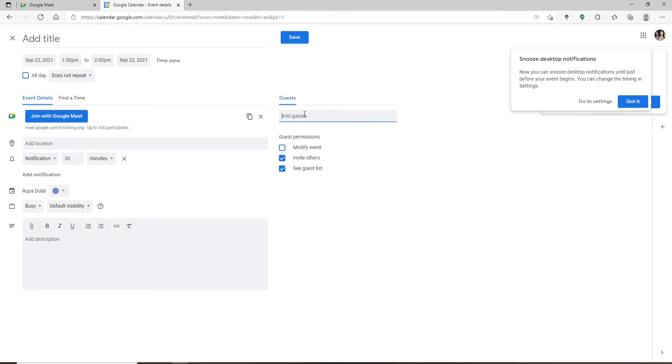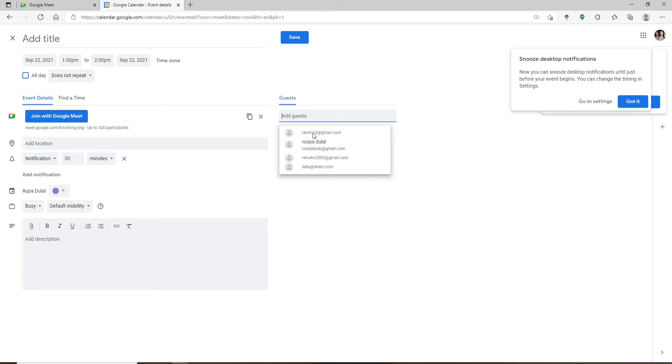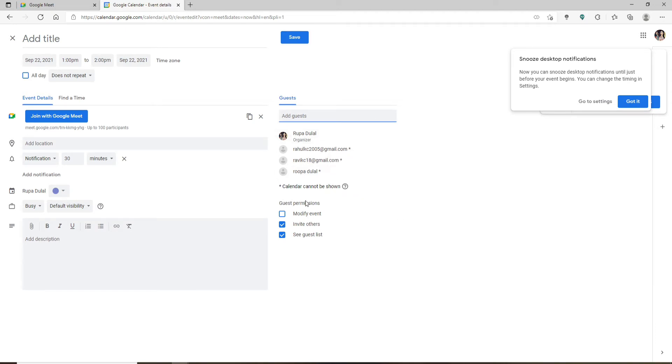After you select enough participants for your meeting, right beneath the Guest Permissions option, you'll be able to see three boxes appearing. If you'd like the guests that you've added to modify the event, you can check this box.